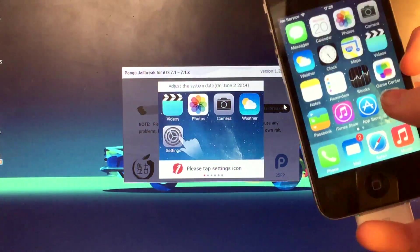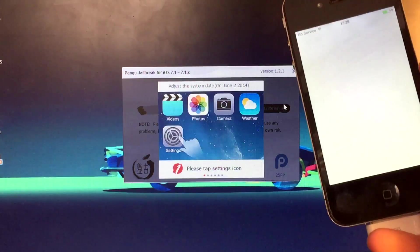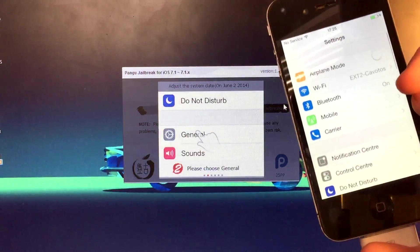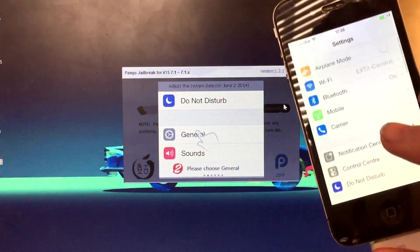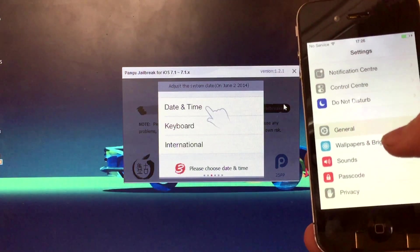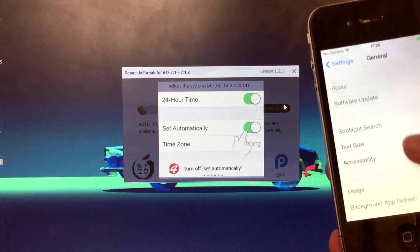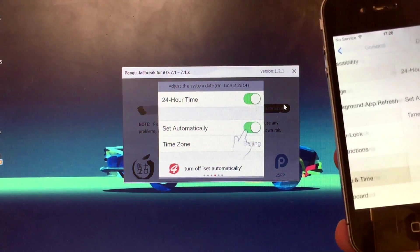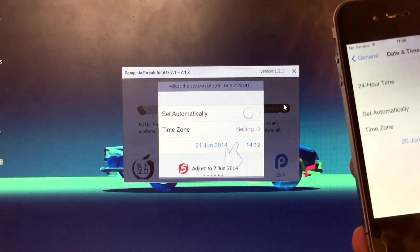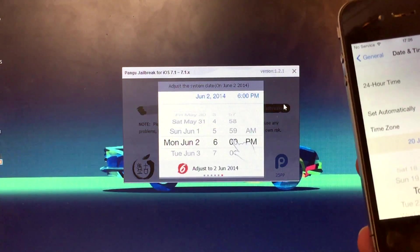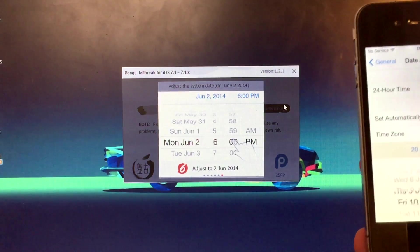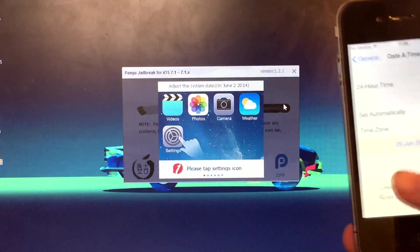I'm going to click jailbreak. Injecting bundles, please wait. So first of all, we've got to go to settings, just as it says on the screen, and adjust the system date. So we go down to general, we go into date and time. There we are. Turn off set automatically.